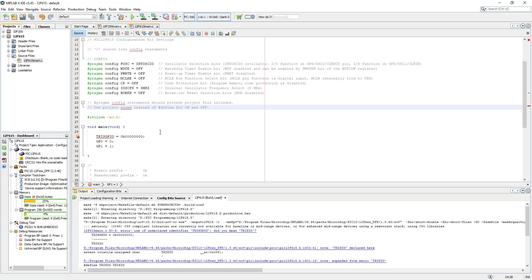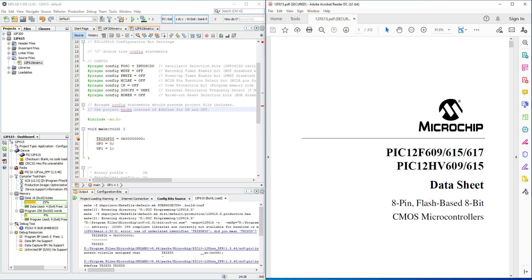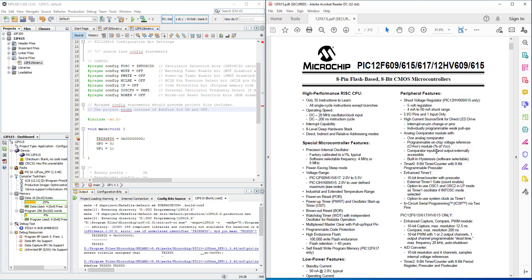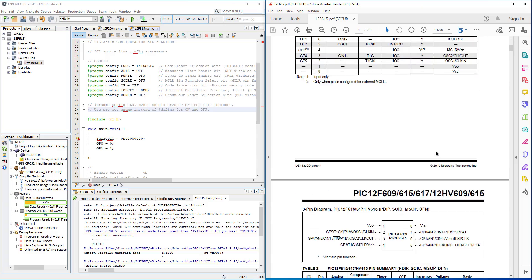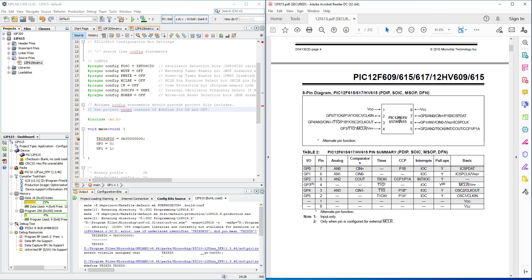We have to go to our datasheet and have a look at how we address the PIC12F615 registers - TRIS and the GP or ports register. Let me make this a little bit smaller and bring up the datasheet. Multiple devices including our 12F615 - let's go to the diagram. This is our 12F615.